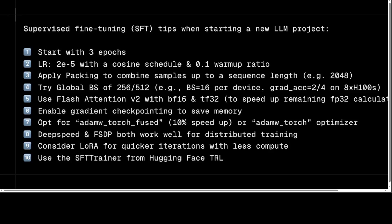The eighth tip is to consider using either DeepSpeed or FSDP — Fully Sharded Data Parallel — for distributed training. Both frameworks are well suited for large-scale LLM training and offer efficient parallelization and communication mechanisms, enabling you to scale training to multiple GPUs and machines. The ninth tip is that LoRA — Low Rank Adaptation — is always great because it allows for faster training iterations with reduced computational resources, updating only a low-rank approximation of the model's weights for faster training and lower memory usage.